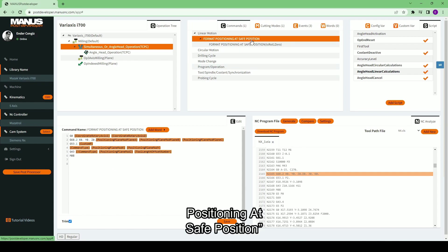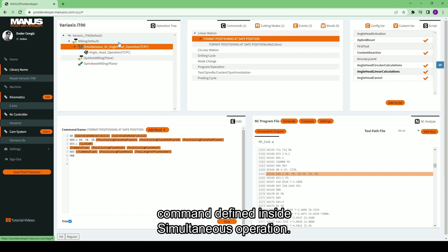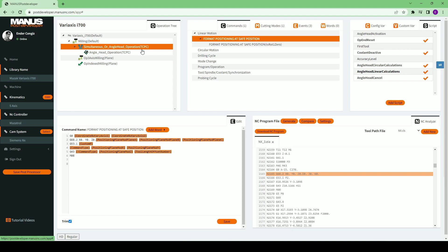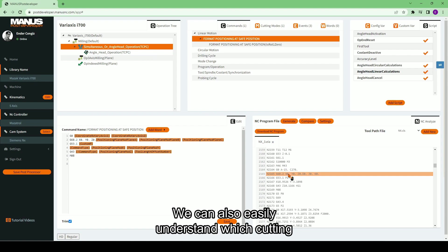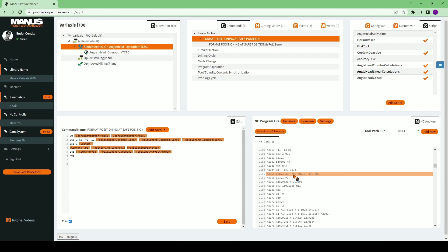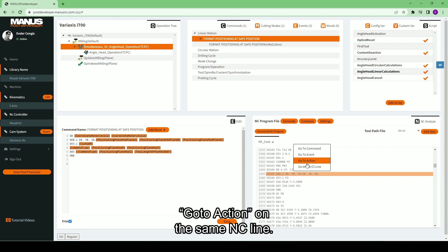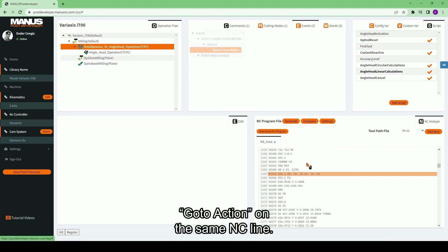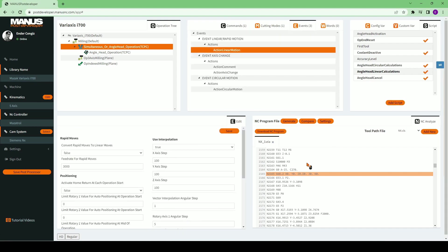As we've expected, it is the format positioning at safe position command defined inside simultaneous operation. We can also easily understand which cutting mode is active in these positioning moves. To do that, I will select go to action on the same NC line.